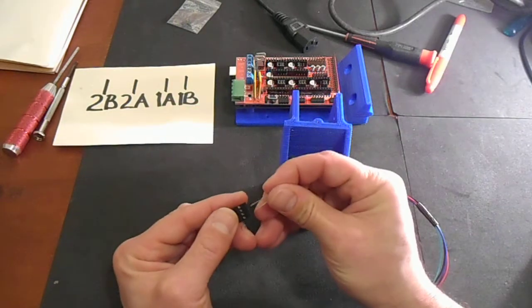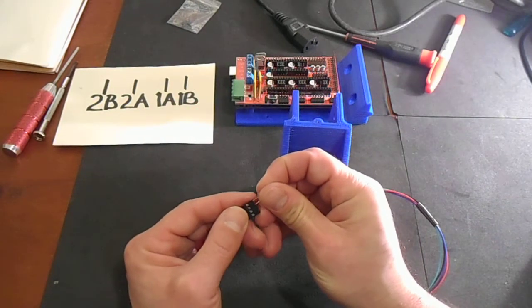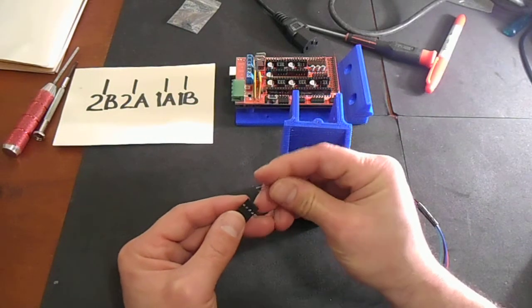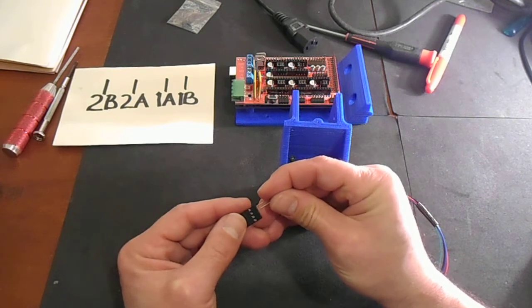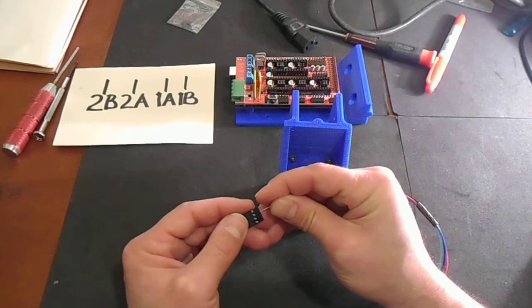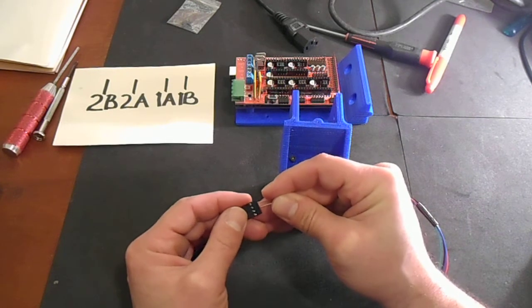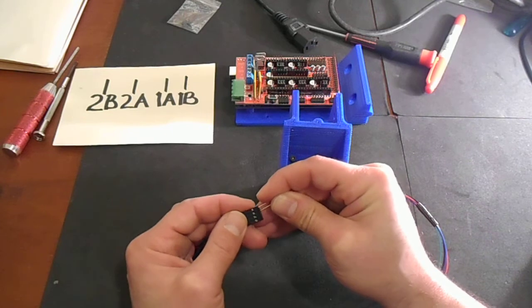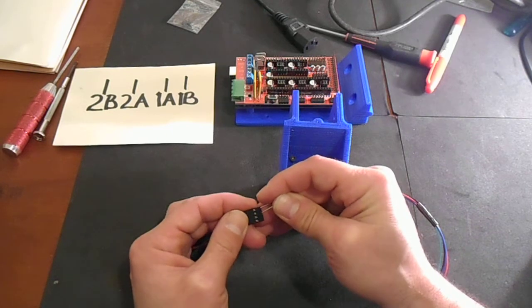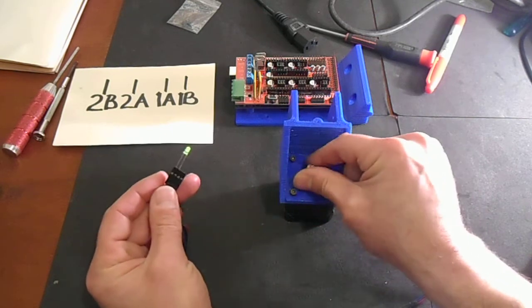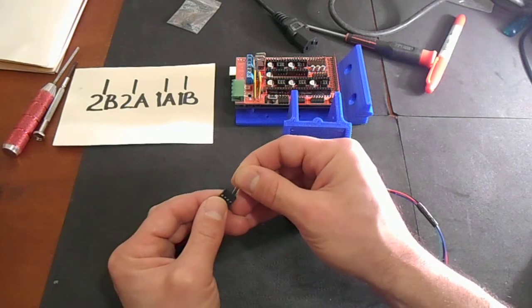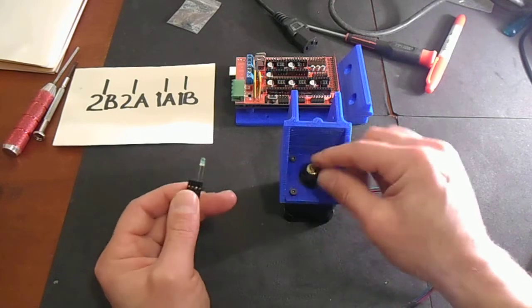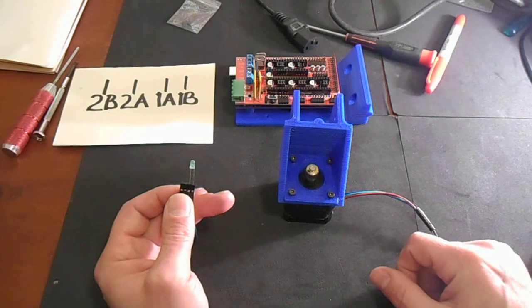Then we're going to connect again to the 2B and the 2A connection, and the diode lights. So let's check the other one, and the diode lights.